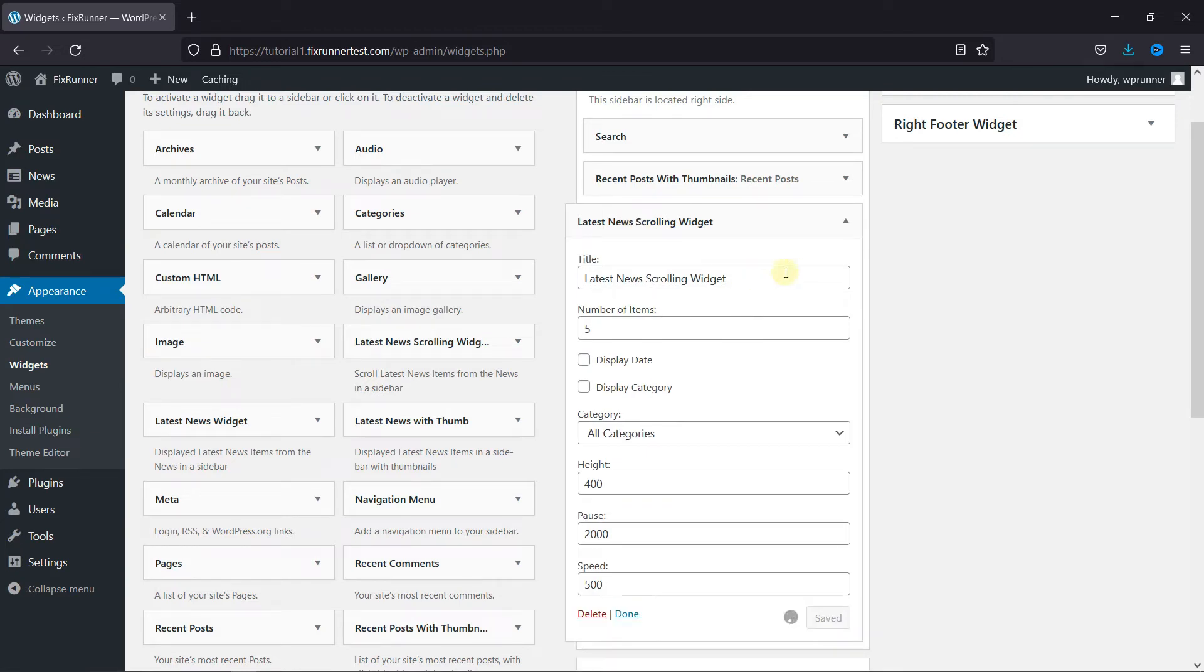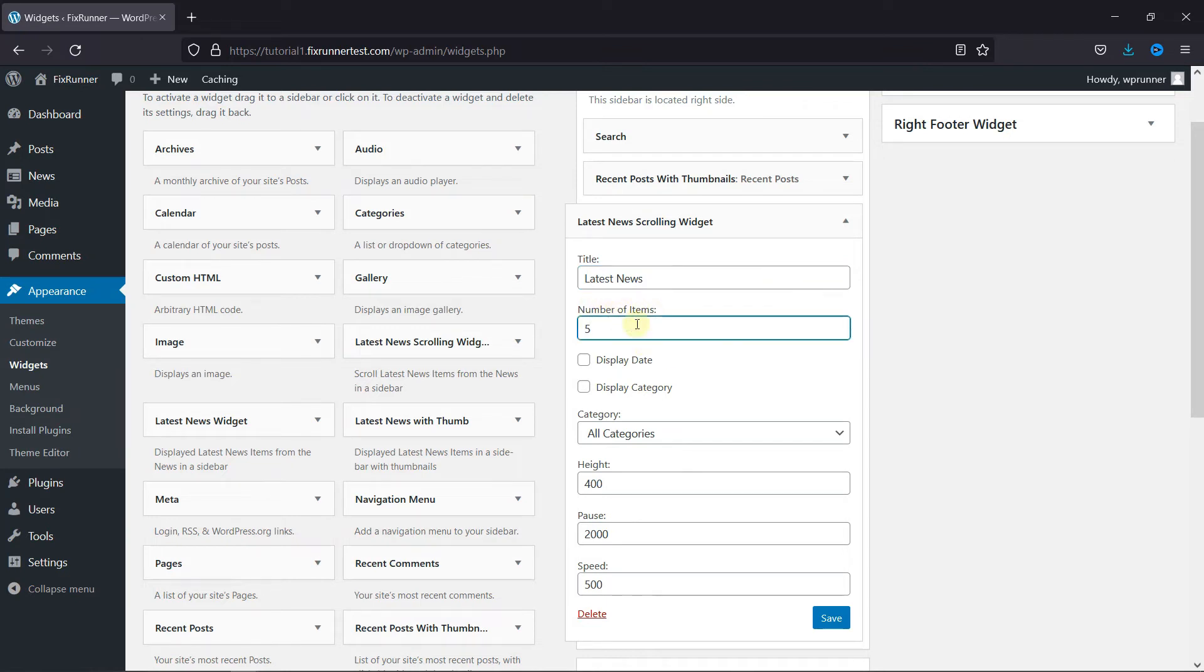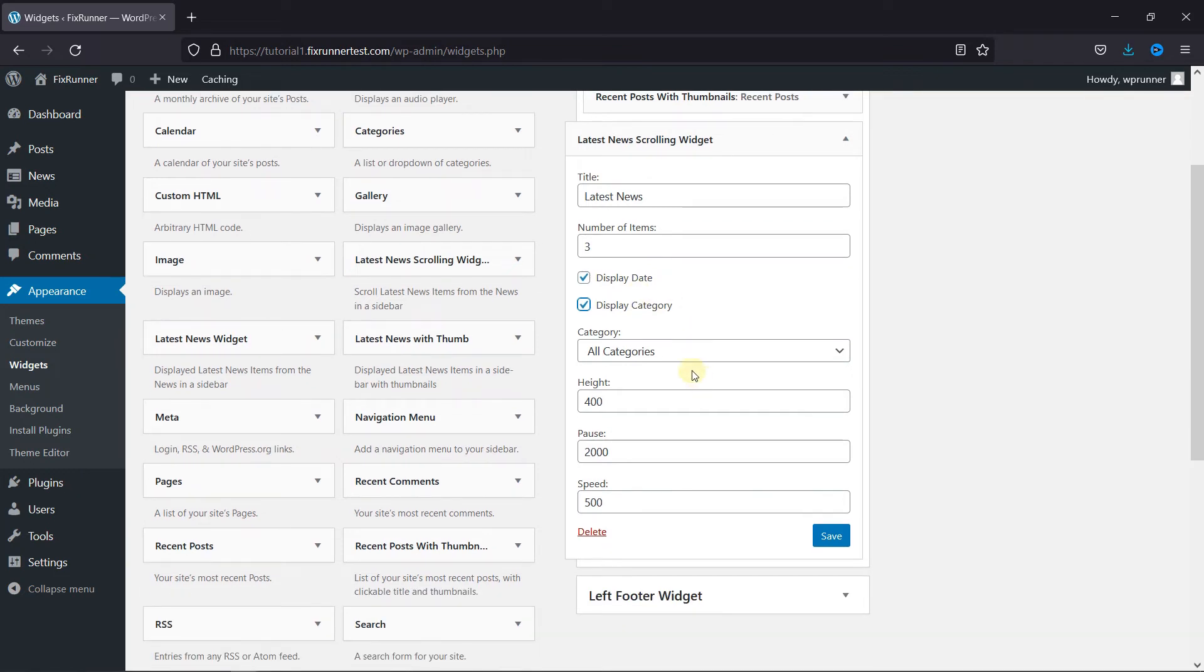And give this widget a title. Select the number of items you want to display. And if you want to display the date and category, then check these options. And then in the Speed section, select the scrolling speed here. This is set in milliseconds. Then click on Save.